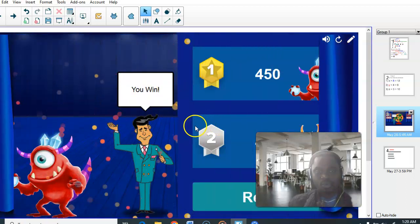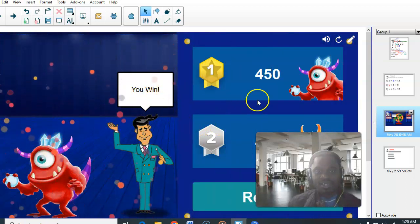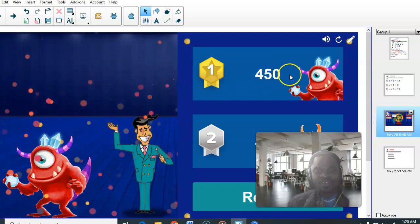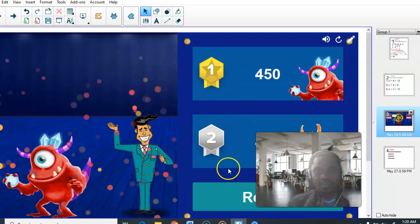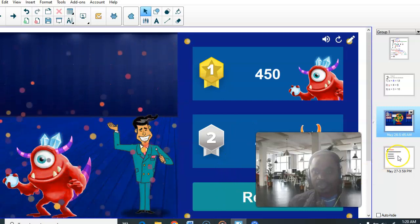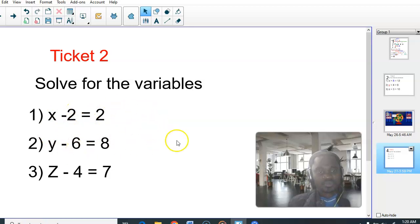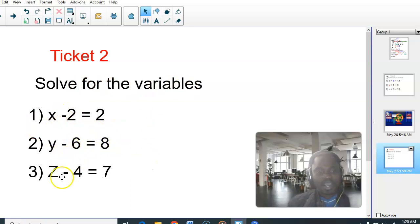Game over! Team 1 won with 450 points; Team 2 had 400 points. For your Ticket 2, solve for the variables X, Y, and Z. Goodbye, and don't forget to subscribe!